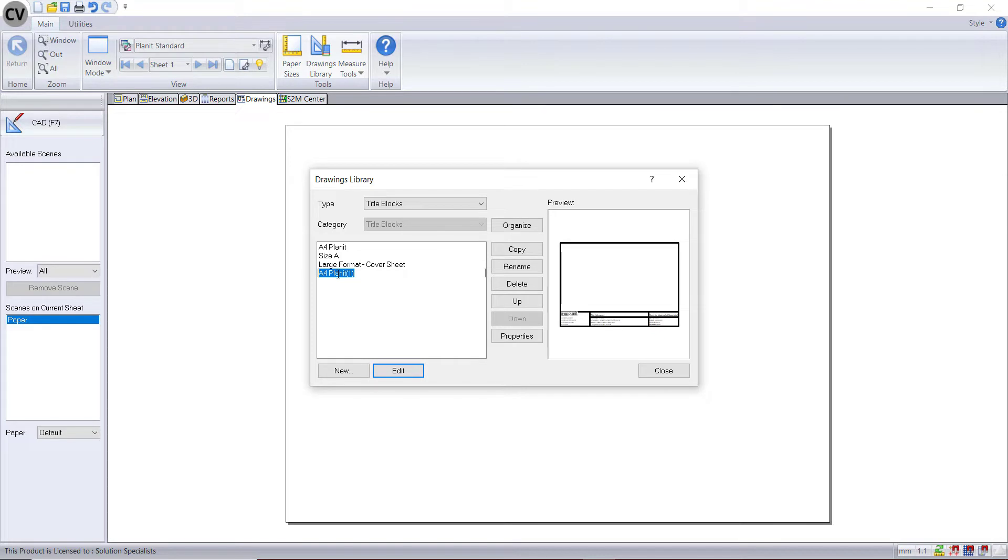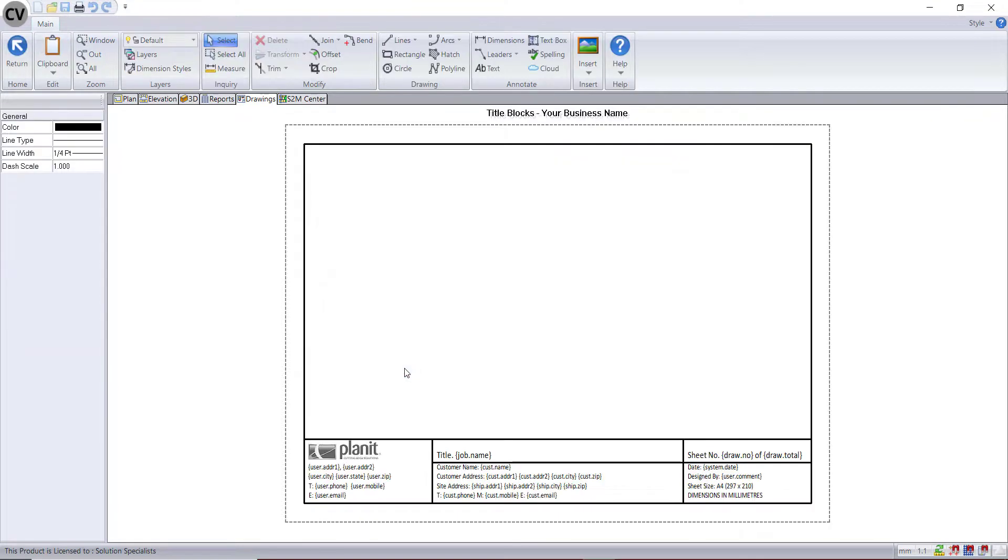You could rename that title block and then simply choose to edit that and make the changes that you need.